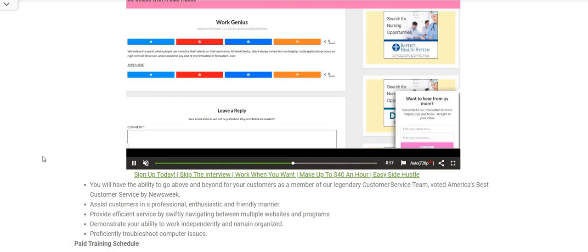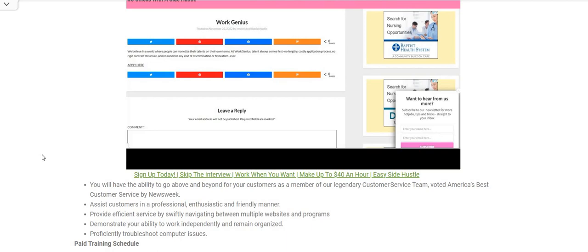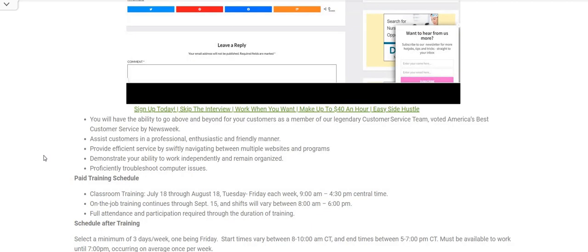will not provide insurance. So it says you will be assisting customers in a professional, enthusiastic, and friendly manner. Provide efficient service by swiftly navigating between multiple websites and programs. Demonstrate your ability to work independently and remain organized. Proficiency troubleshooting computer issues. Now I do see the paid training schedule, but I don't see where you need experience for this one.